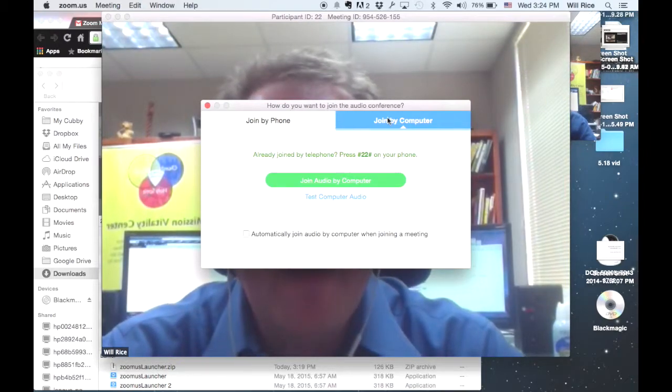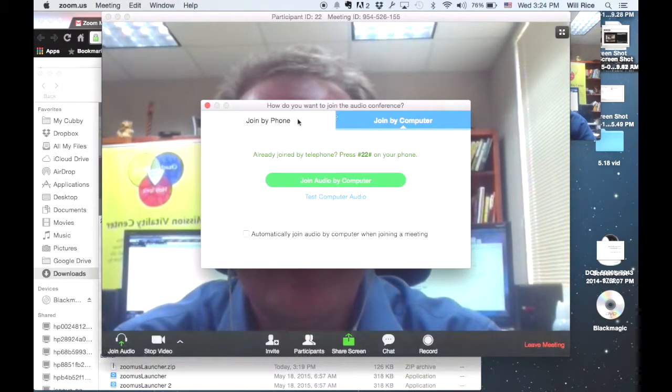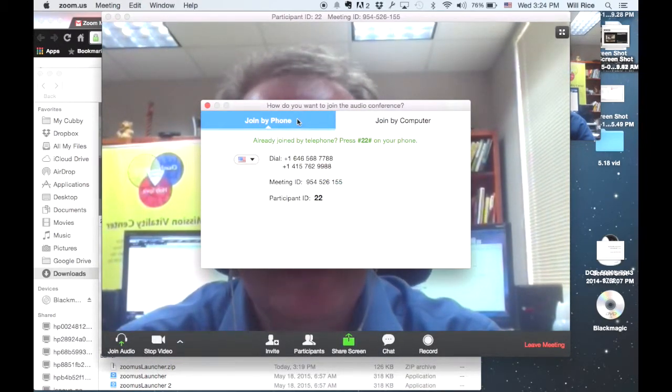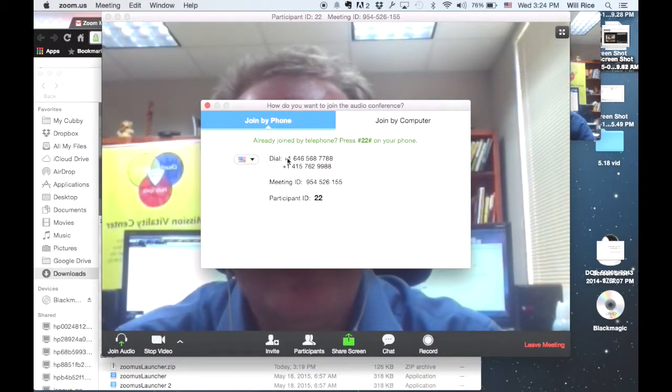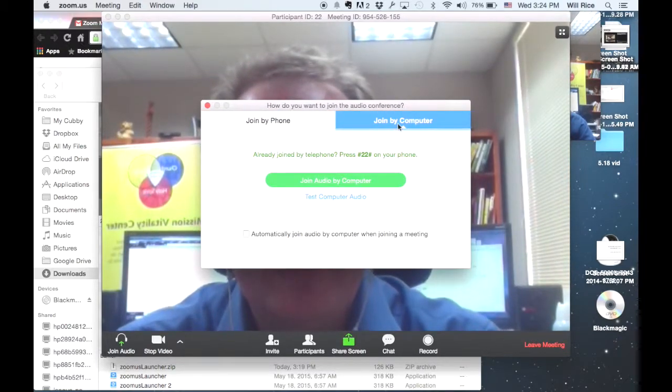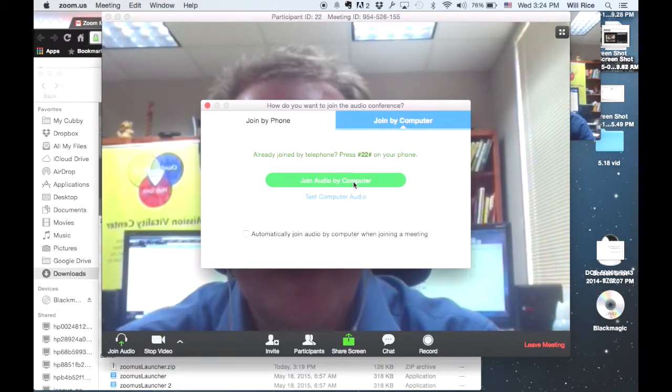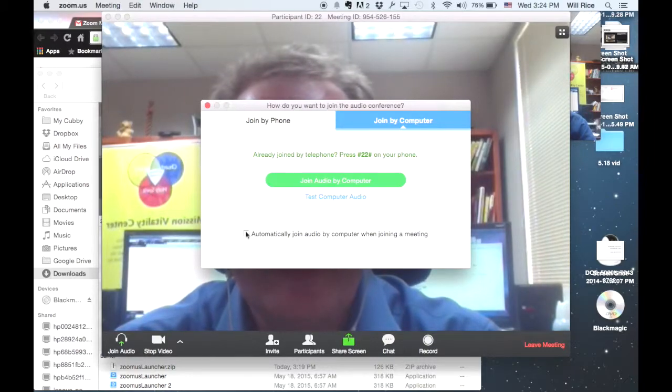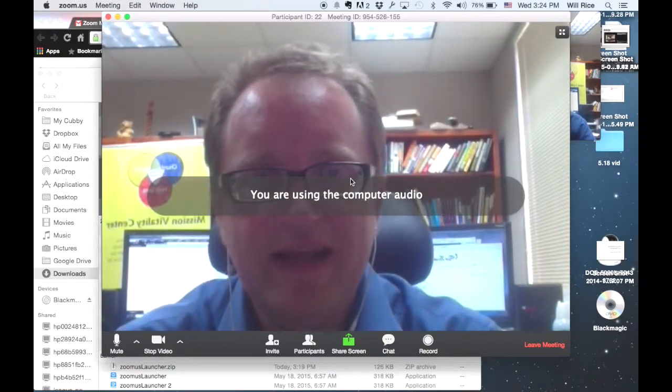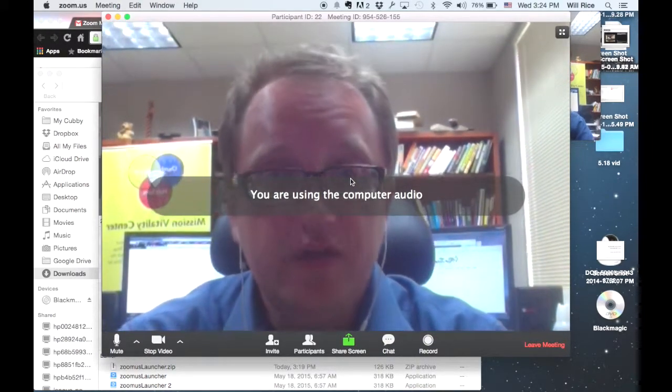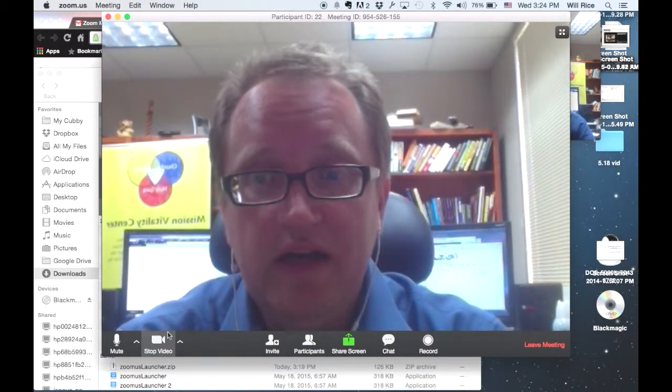If you don't have audio on your computer, you can go ahead and join by phone and use those instructions to dial in. But otherwise, you want to join audio by computer. You can also check this box if you want it to remember that in the future. Then, you're a part of the Zoom meeting.